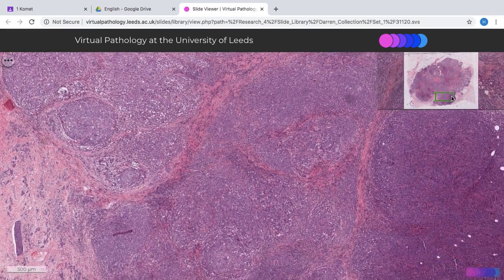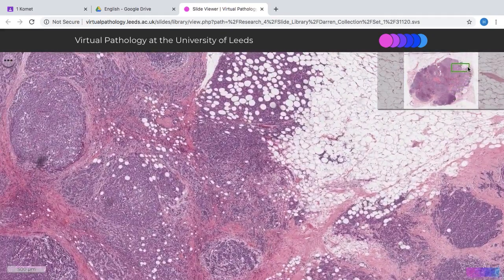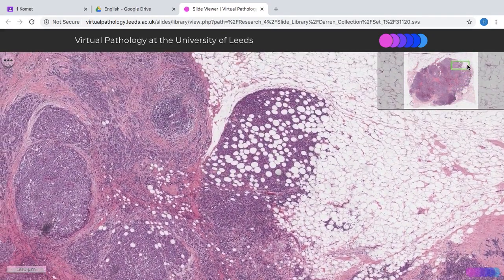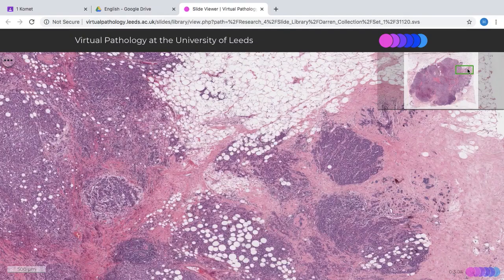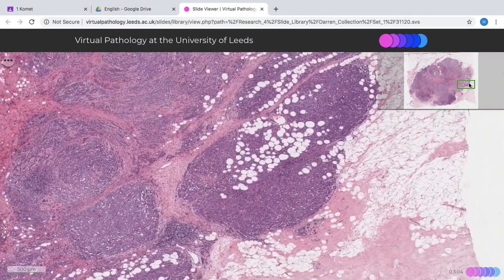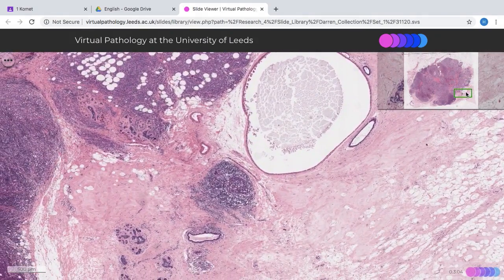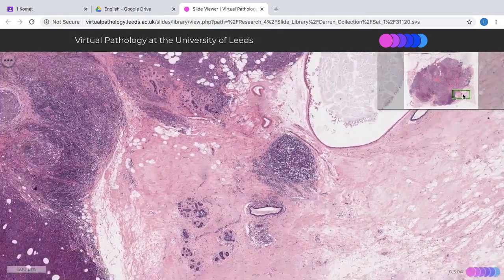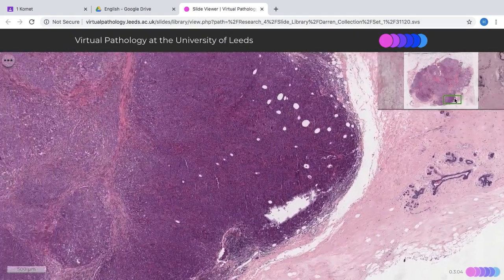You can see that this tumor is quite irregular, and in areas we can see the infiltrative border going into the adjacent fat. Here you can see tumor going into fat and we have some residual benign breast parenchyma adjacent to it as well.